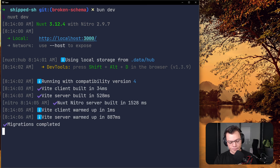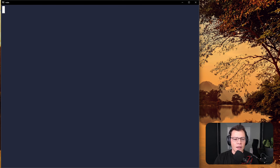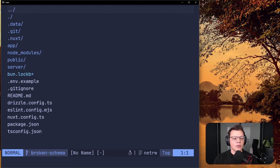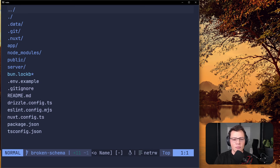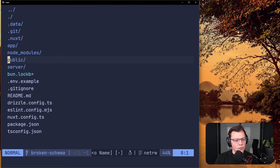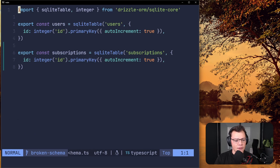We run this migration using the development server of Nuxt, which runs our migrations with a Nitro plugin, and everything goes as expected — we get a little checkmark, migrations completed. Now let's say we've created a bunch of users and subscriptions over time. Now we want to relate our subscriptions to users.